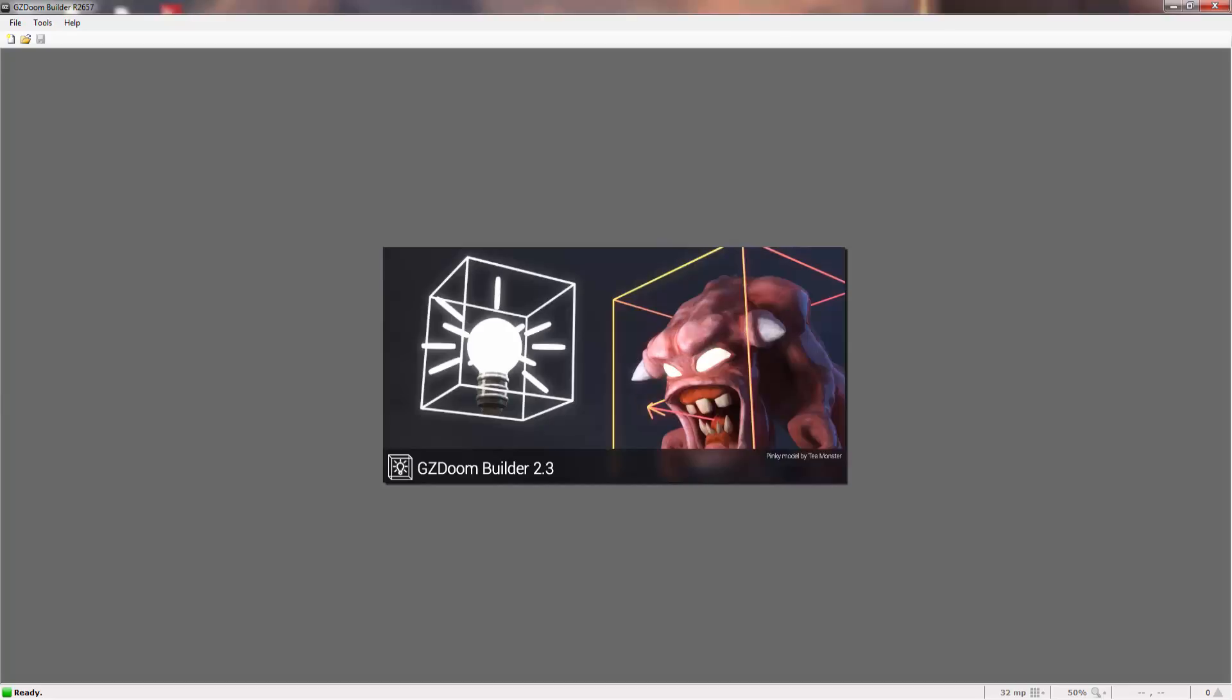Hey guys and welcome to another GZDoomBuilder tutorial. This episode we're going to be focusing on something requested by someone called Arthur Casillas. He asked if I could do a sort of animated title screen tutorial and this is a very simple process and will probably be a very short video.